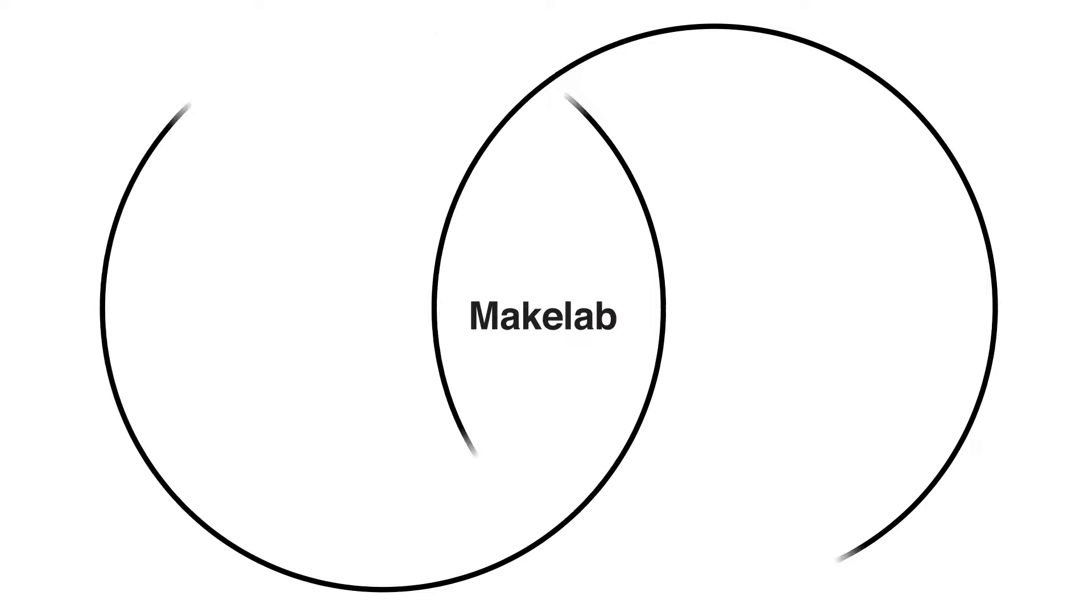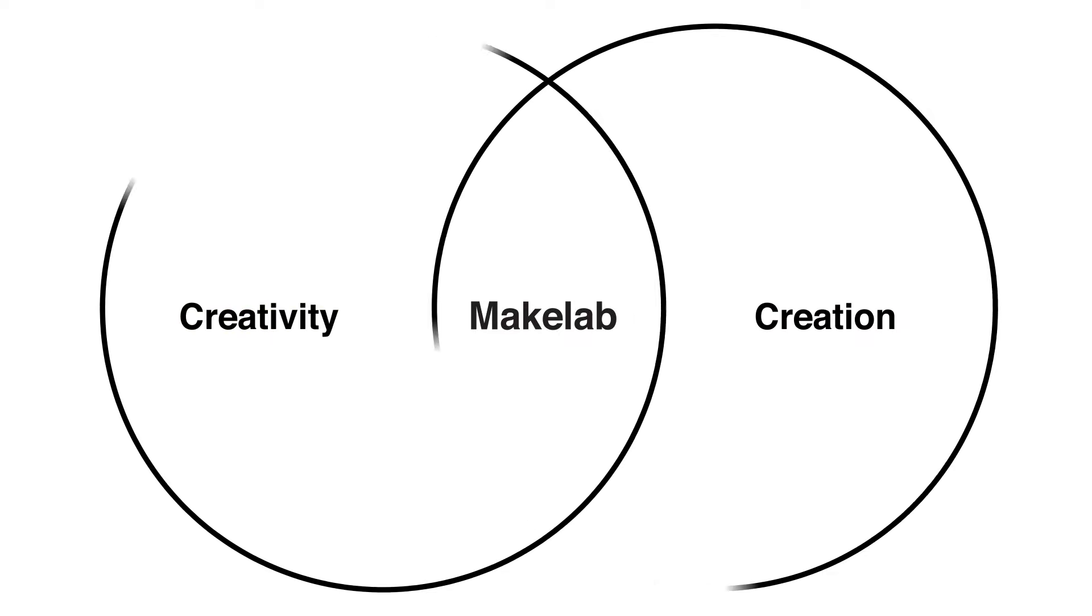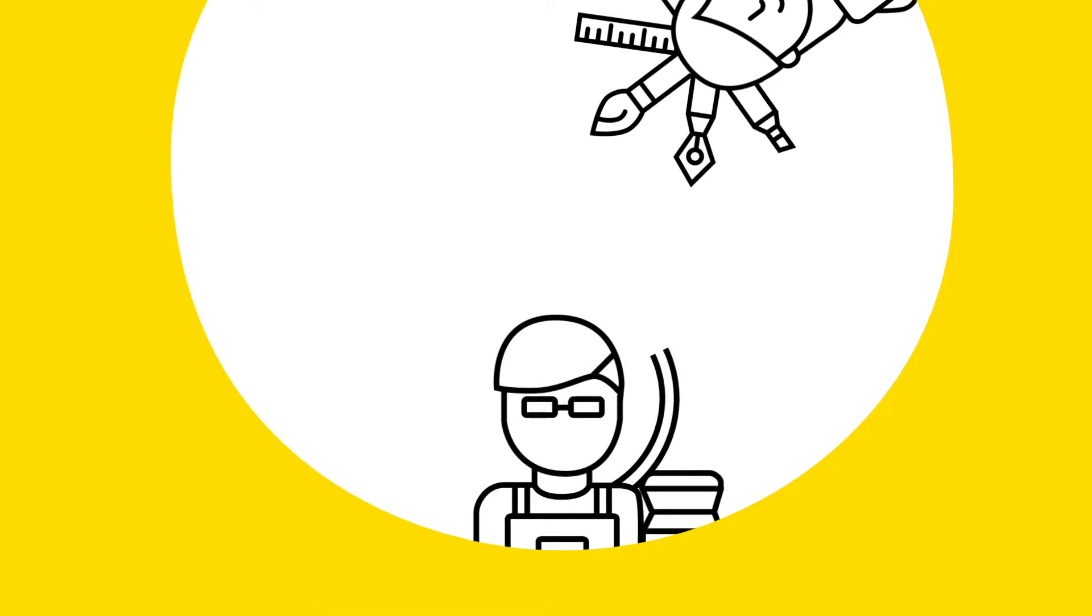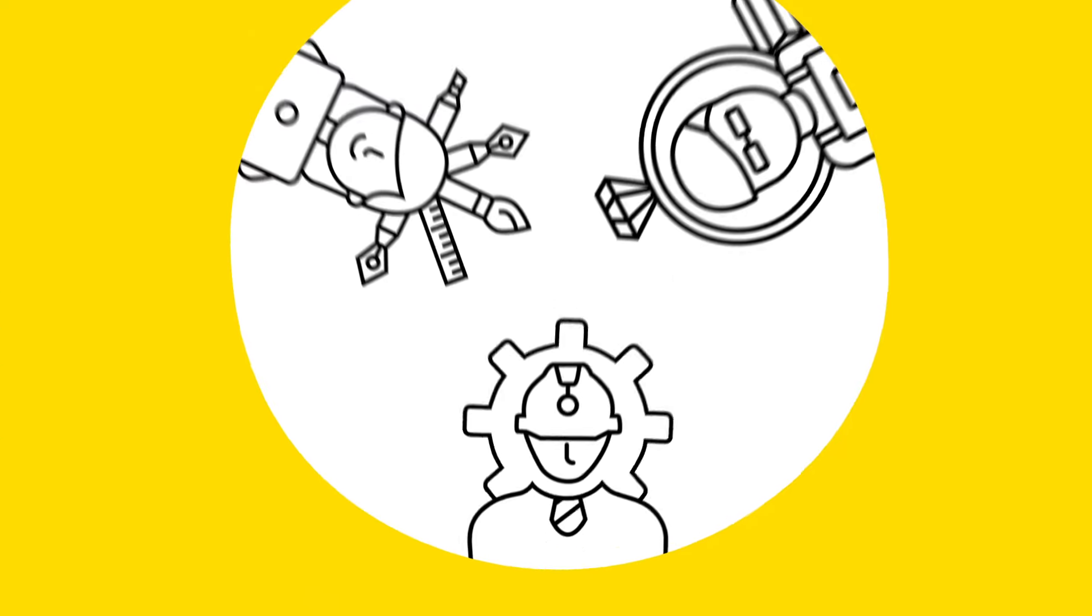MakeLab is at the junction of creativity and creation. We bring passionate and motivated minds together who have the need to make.